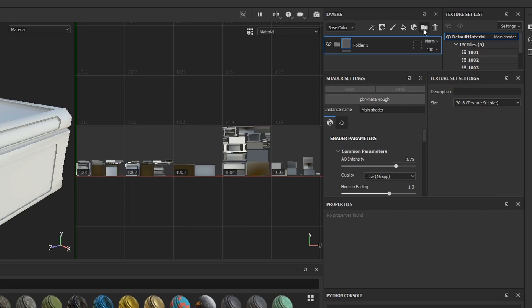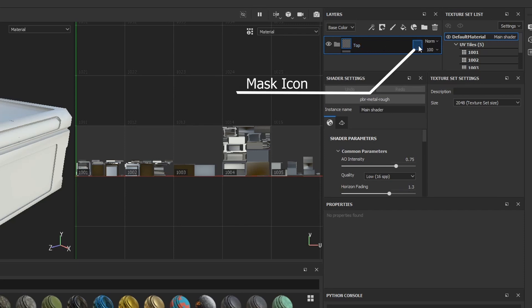In Substance, you can create folders which act like groups. Let's say I want the top of the crate to use a different material than the rest. So I create a folder named Top. And here I press this mask icon to open the properties of the geometry mask.